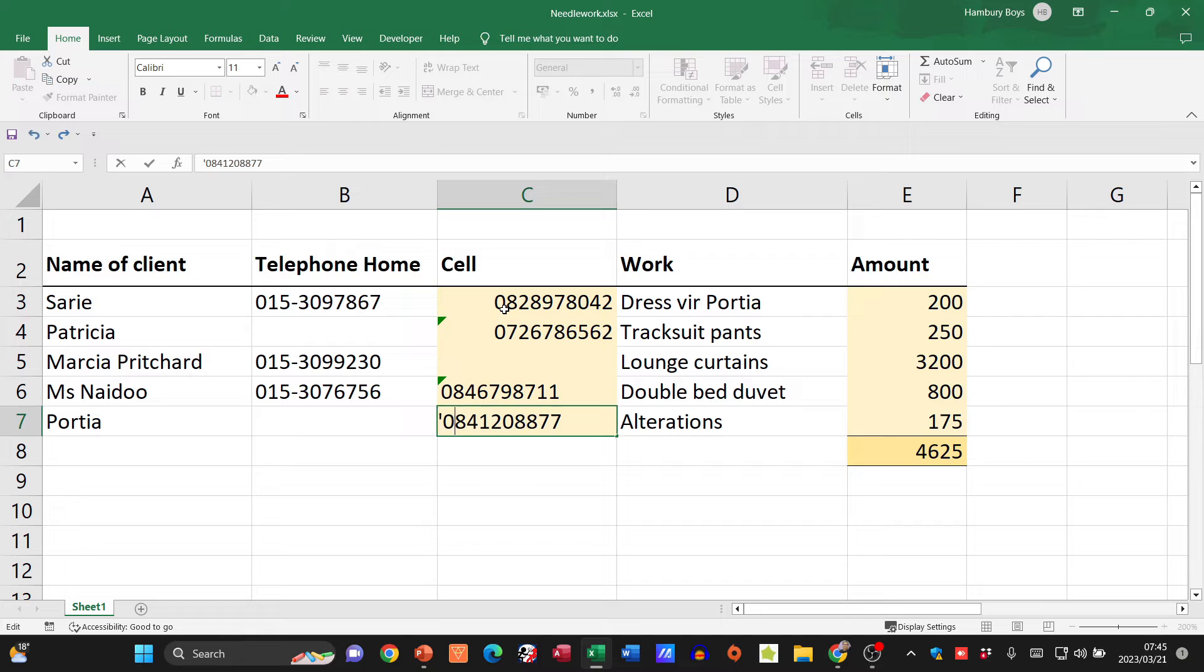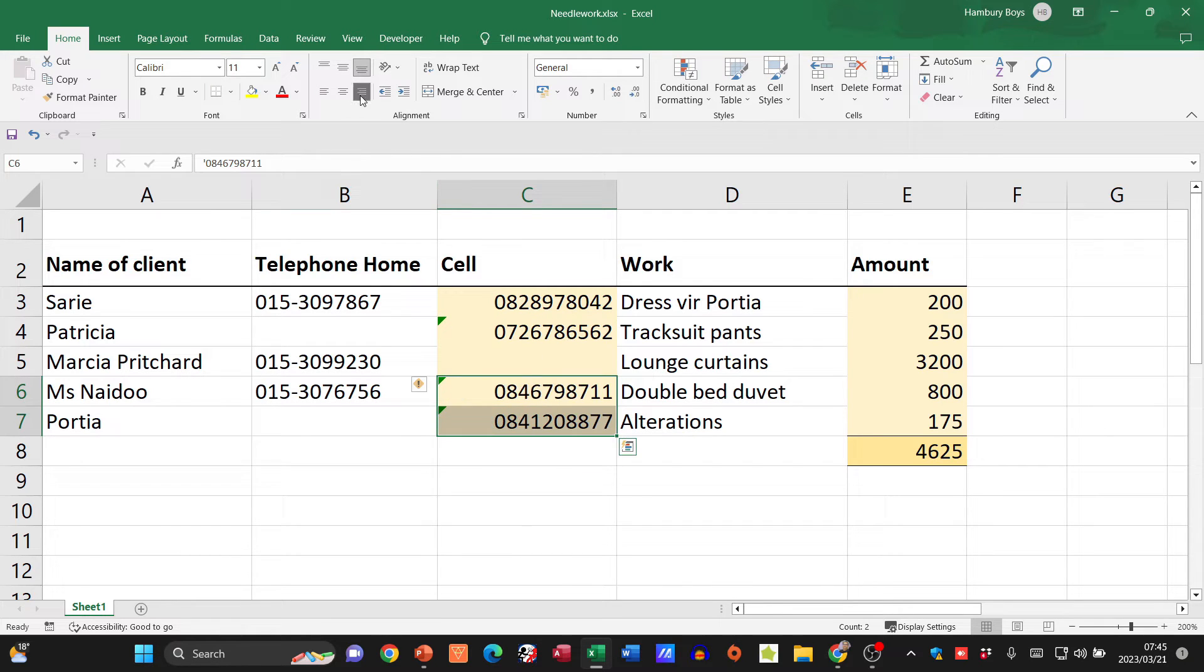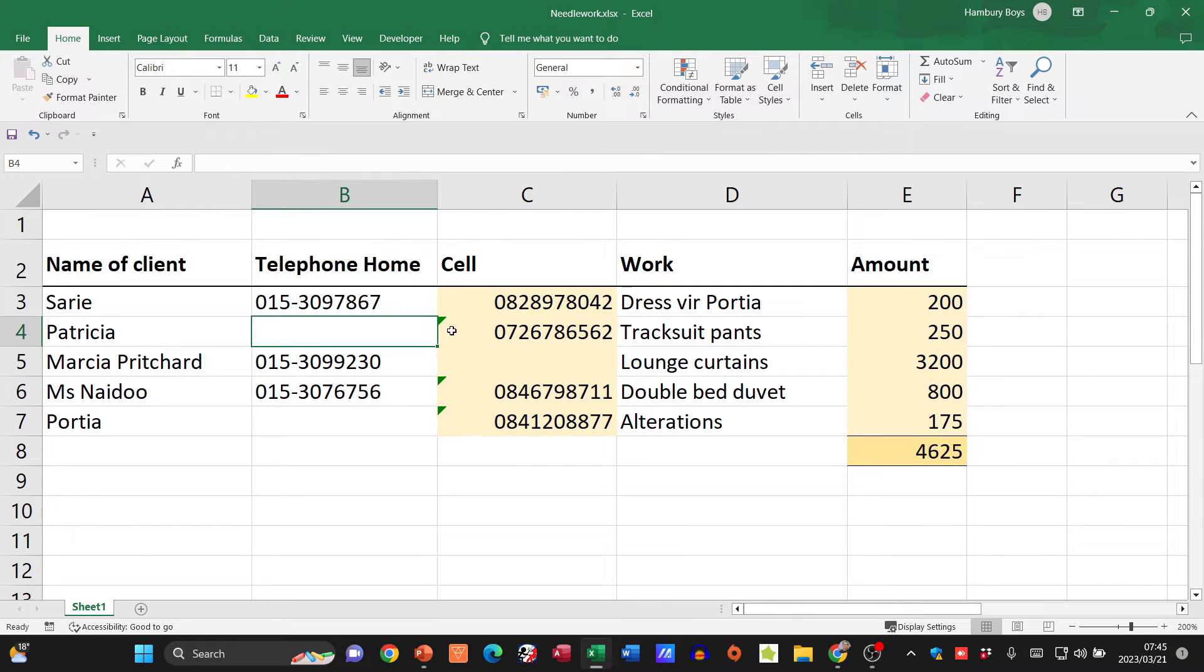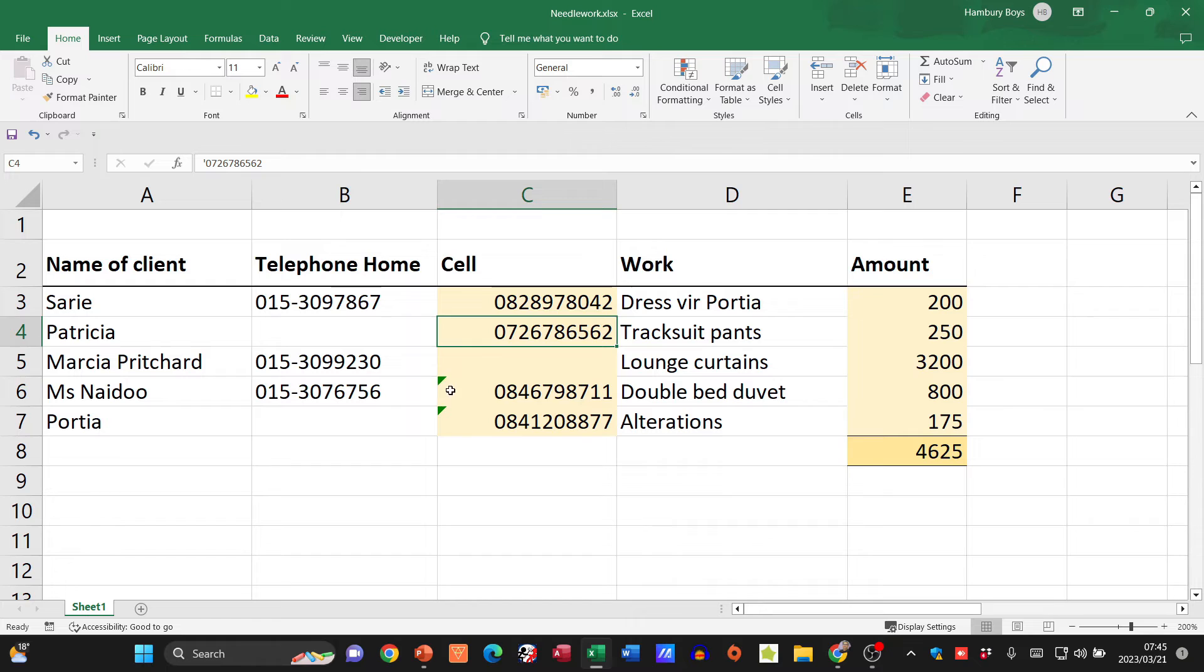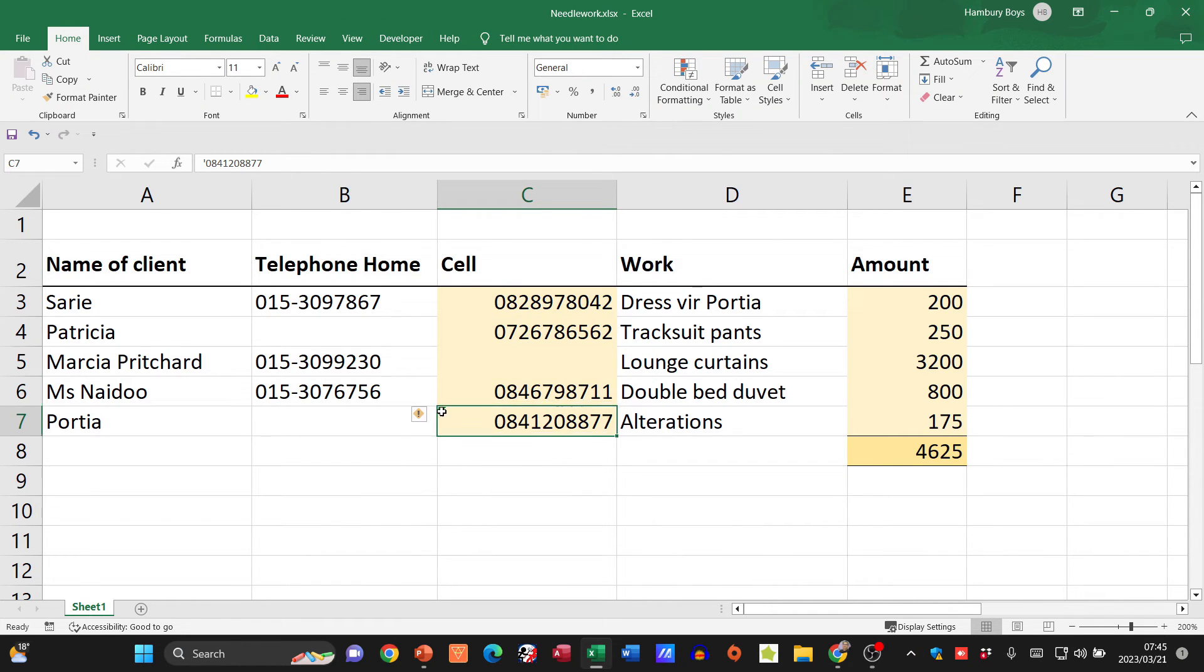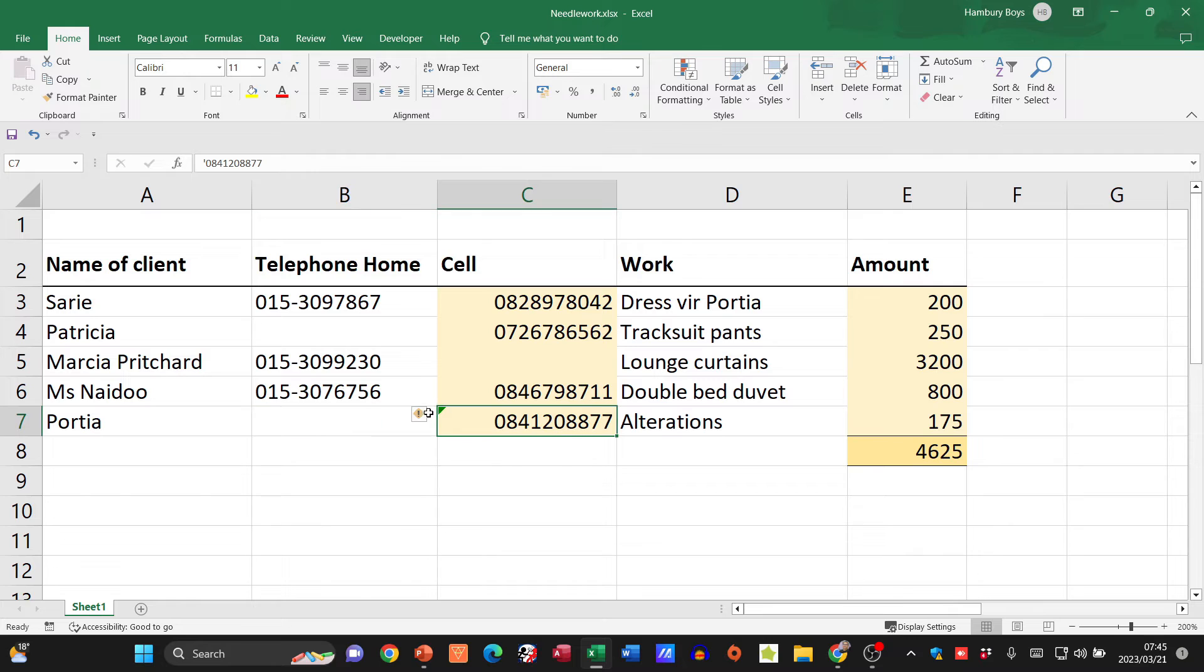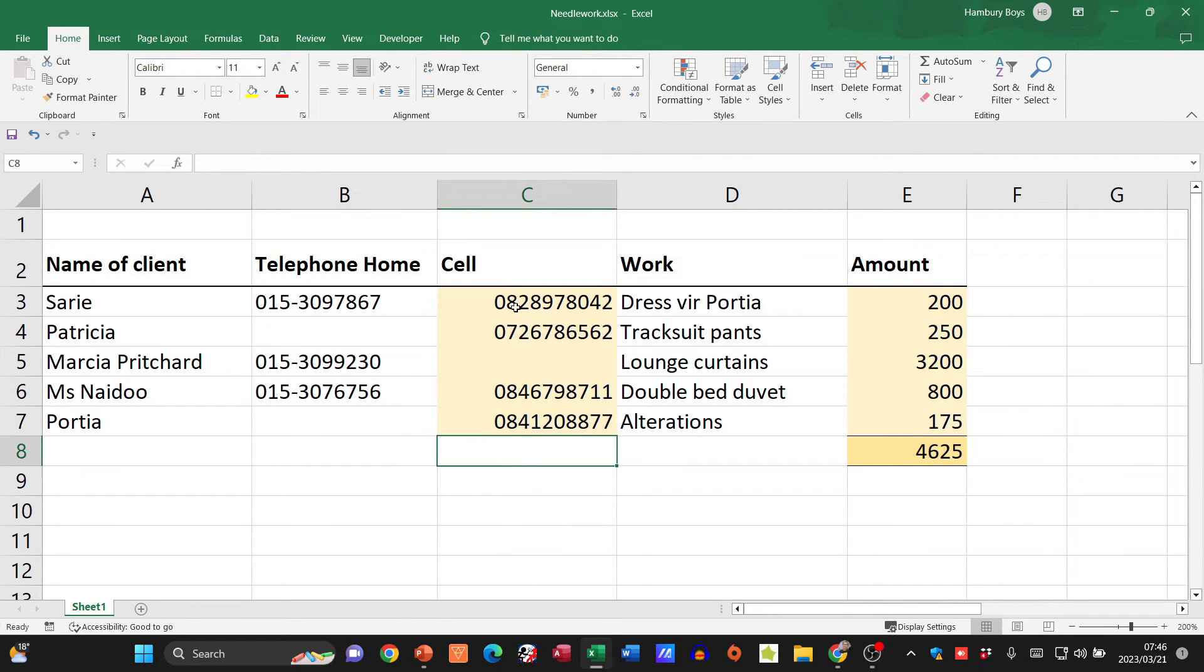It's going to do exactly the same thing and then I can just adjust my alignment. Now you'll see it'll bring up this error with each one and we can just go and ignore those errors because we want the number stored as text. Ignore that error.